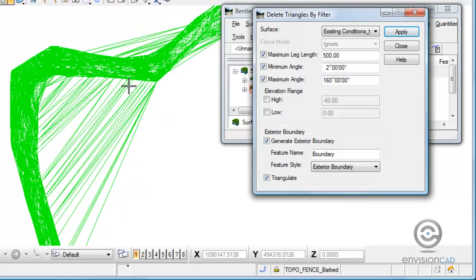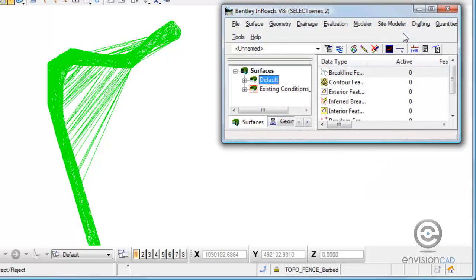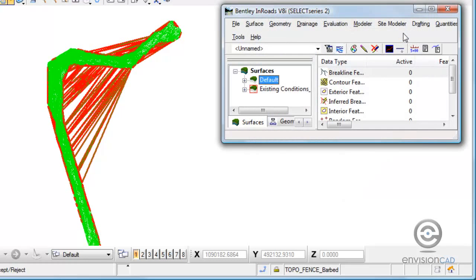Let's go back and get that preview. I'm just going to use the length and the minimum and maximum angle and add an exterior boundary. When I select apply, I get the preview.